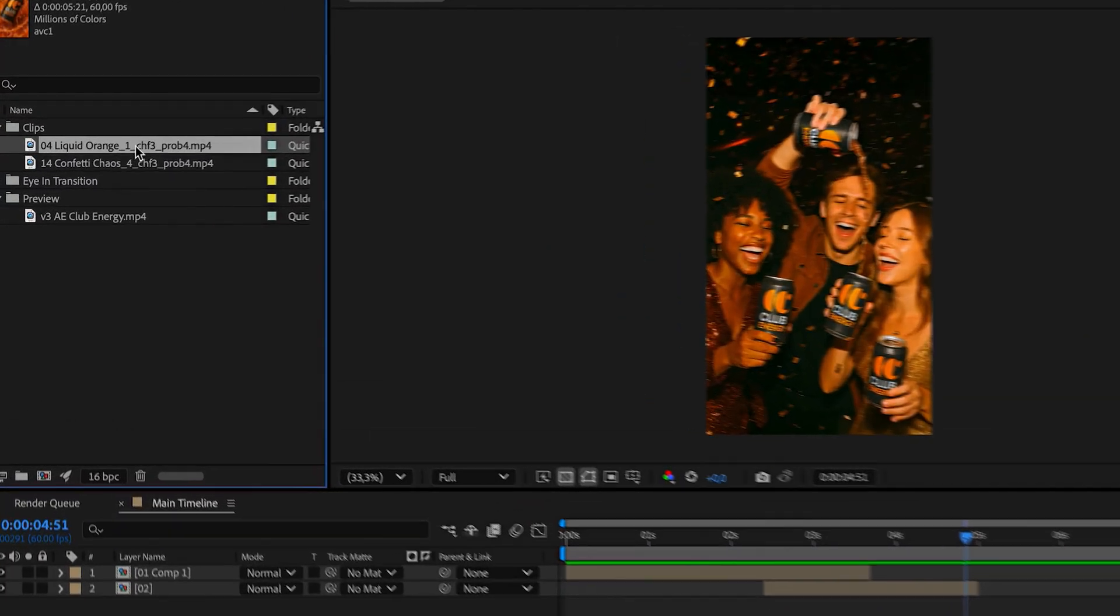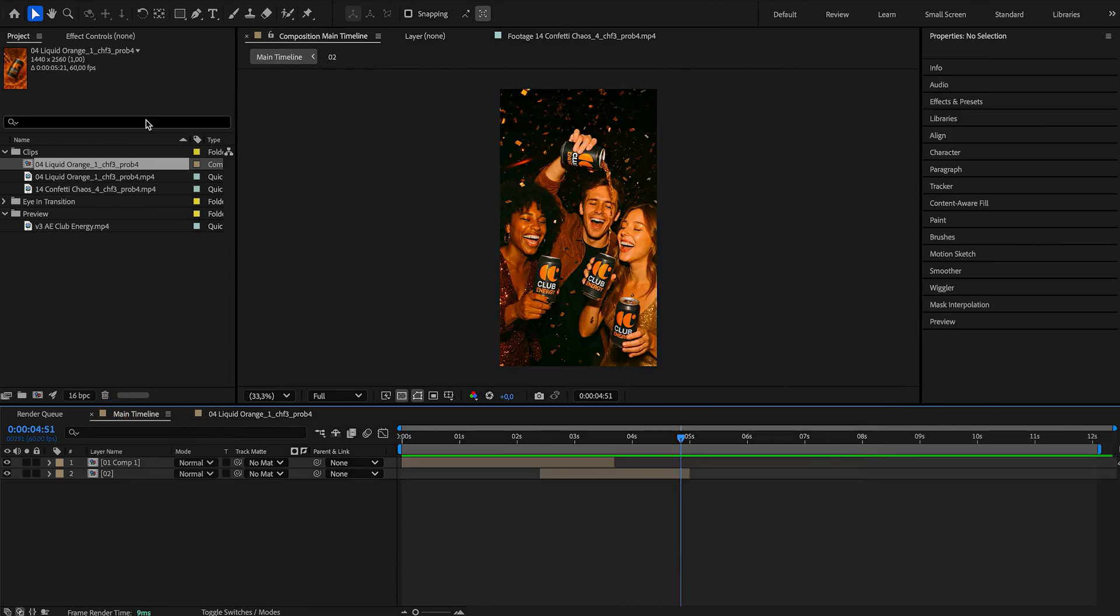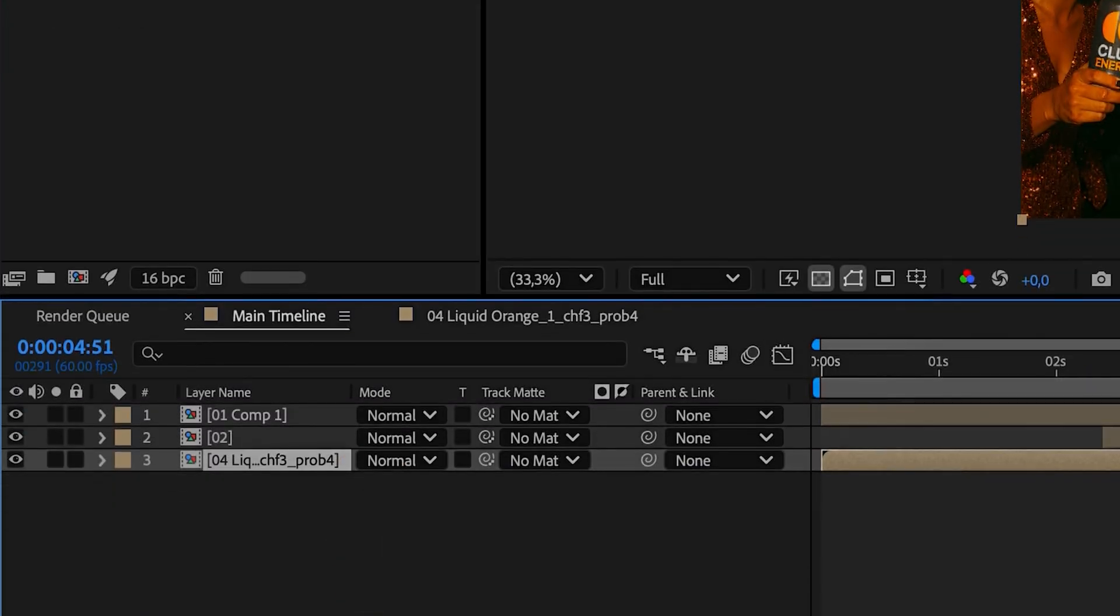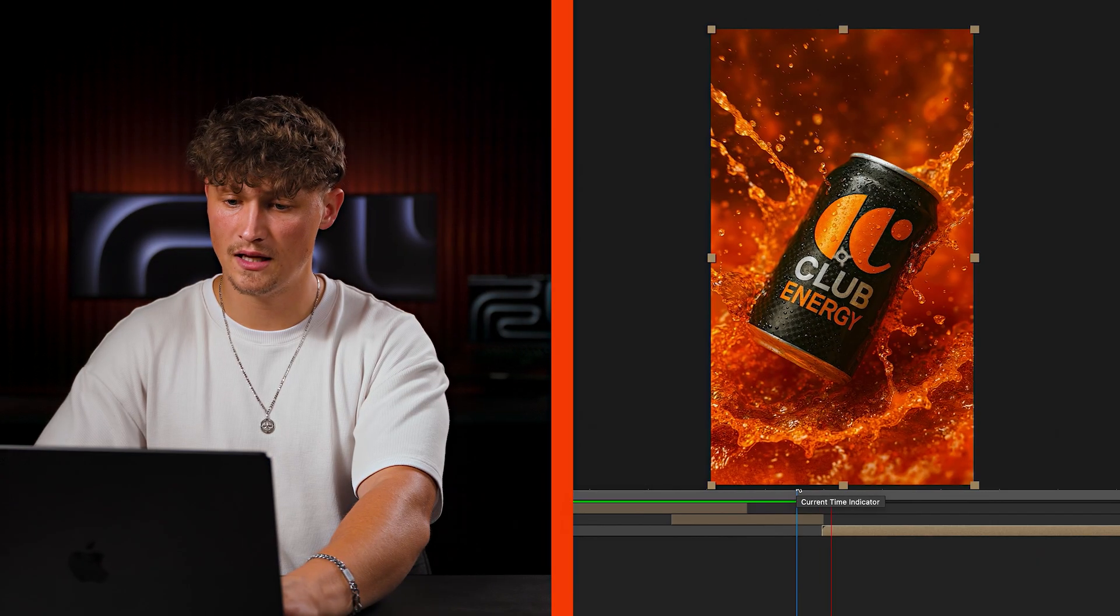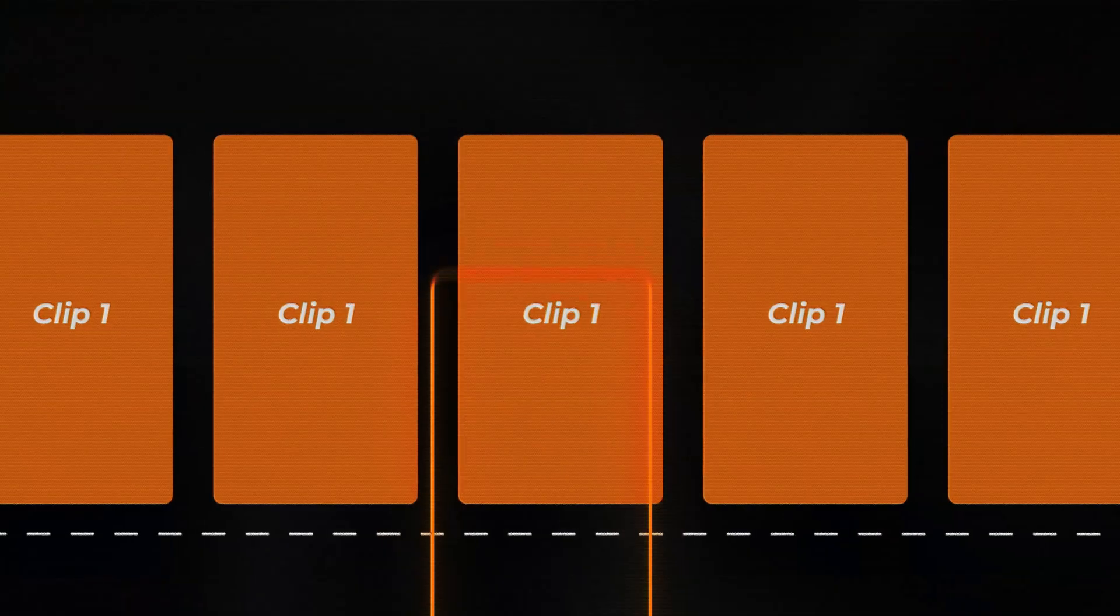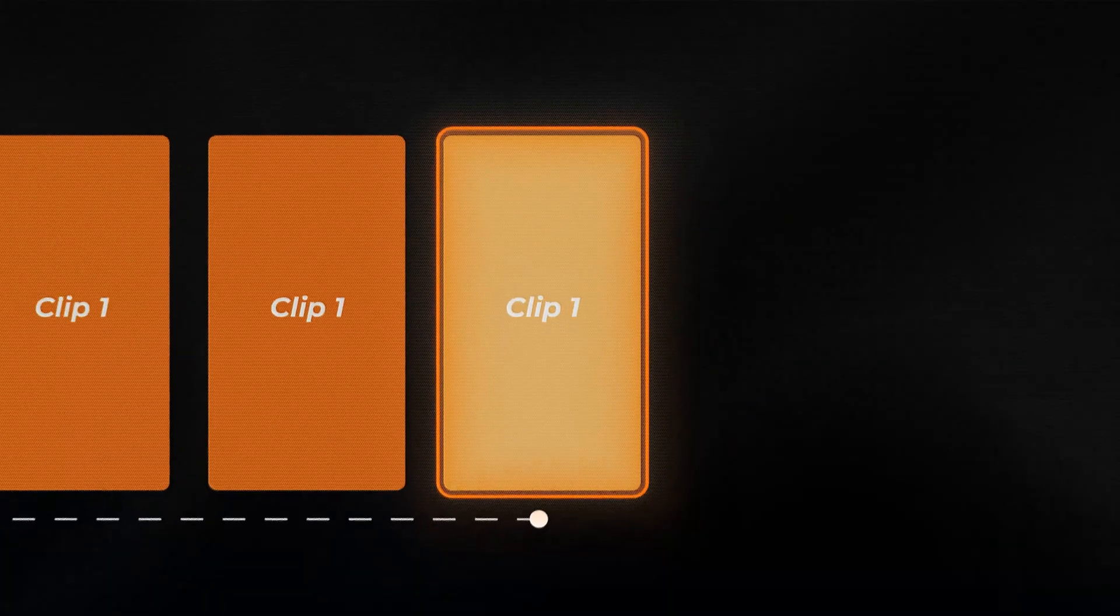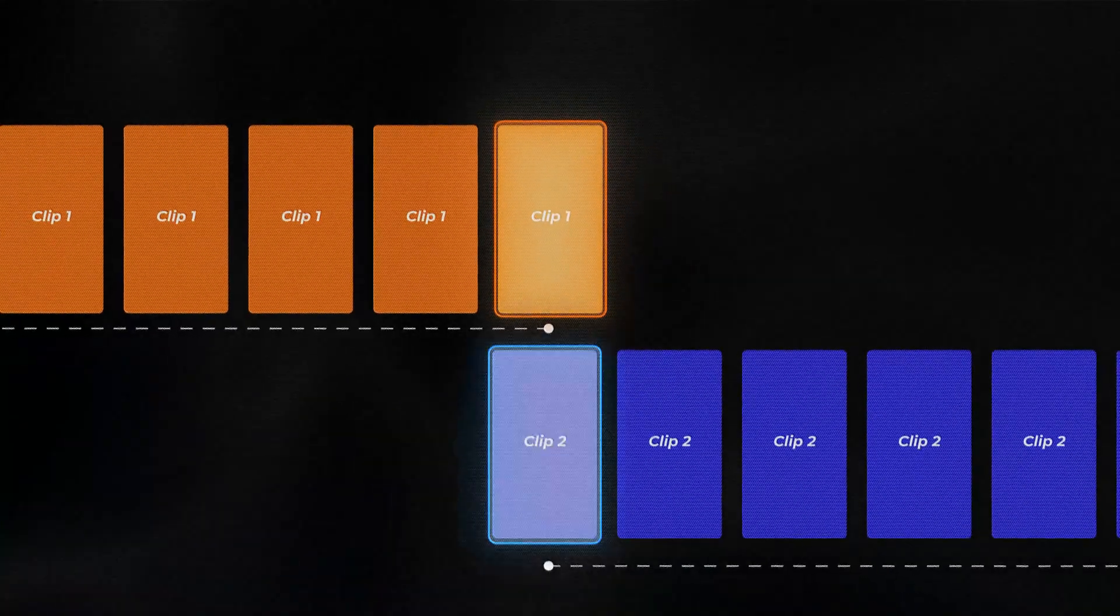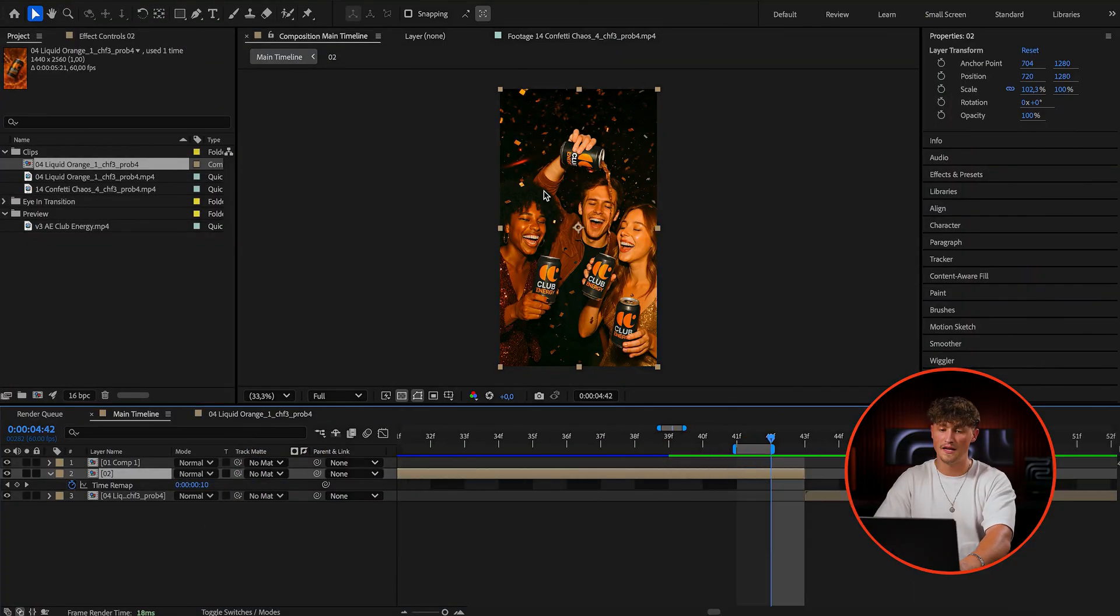So first thing I'm dragging here the liquid orange clip onto a new comp and this comp I'm dragging into my main comp here. Let's see how it looks. So we have that clip and that clip. Not too exciting, right? The first thing we need to do is we need to export two frames: the last frame of the first clip and the first frame of the second clip. So I want to export the last frame here of that clip.